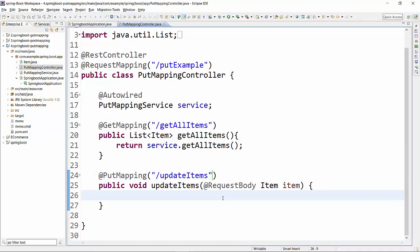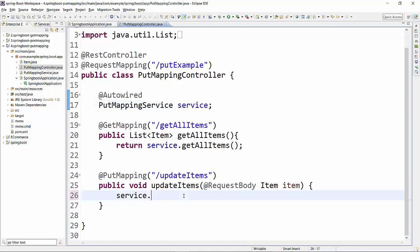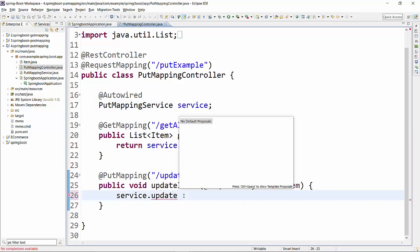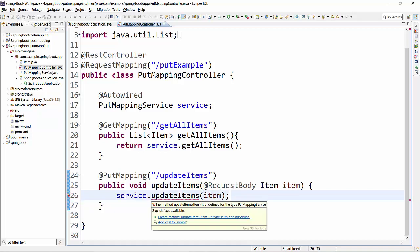The next thing that we will be doing is calling a service layer to update the item data. I have already auto-wired the PUT mapping service which I'm going to use here. So I'll use this service dot update items, passing the item information. Now it is throwing an error - the method update item is undefined. So let's create a method in the service.